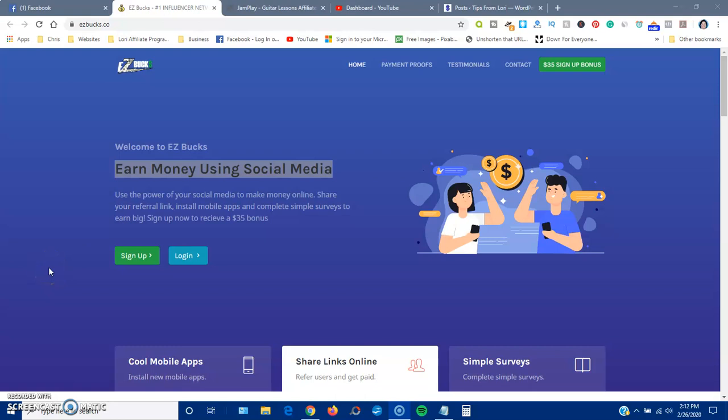Hey everyone, this is Laurie and in this video I'm going to be talking about a site called easybucks.co. I found it out on Facebook as being promoted as a legitimate way to make money online, but I'm going to show you some things you need to know about this site before you proceed.